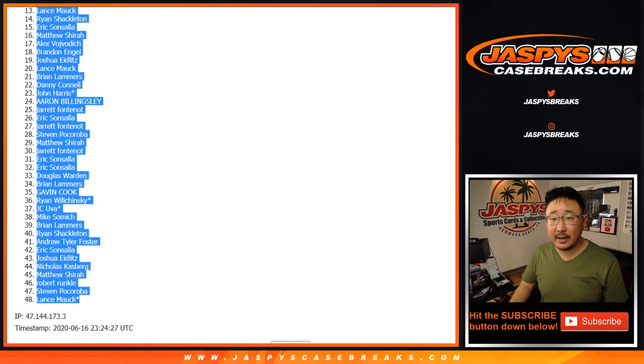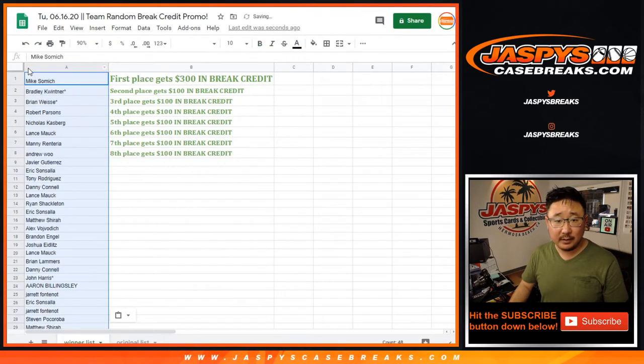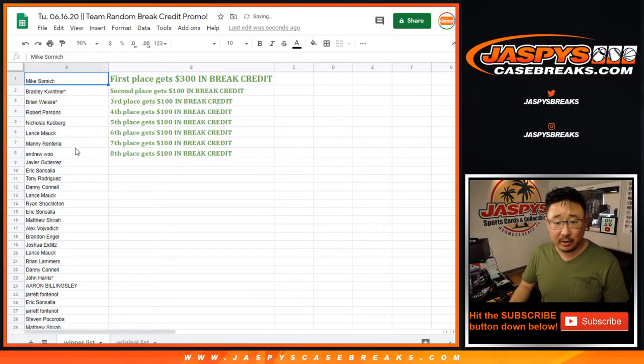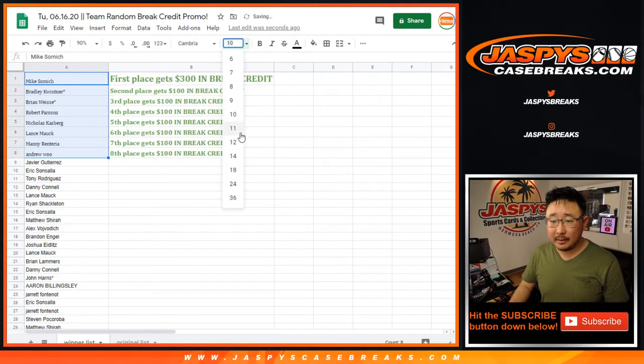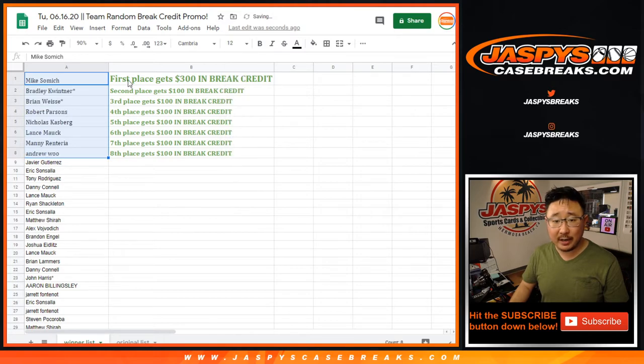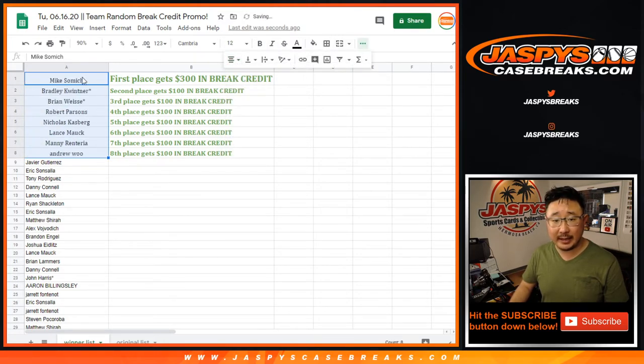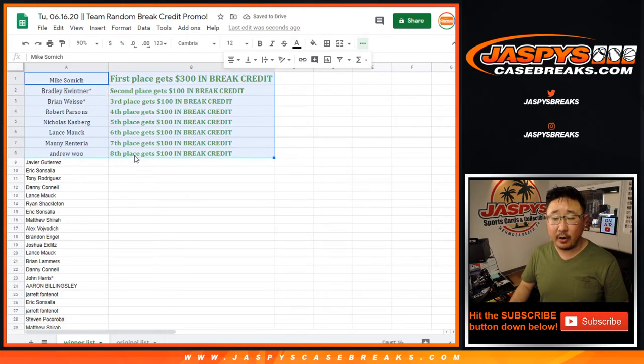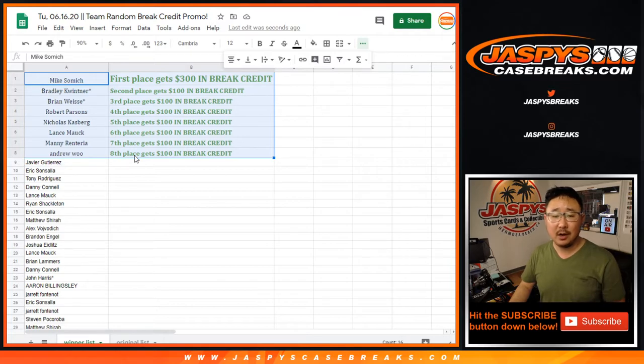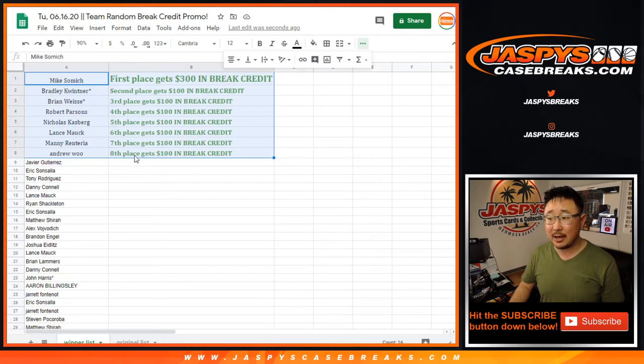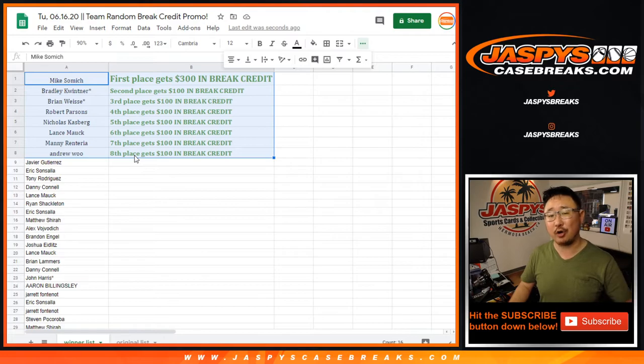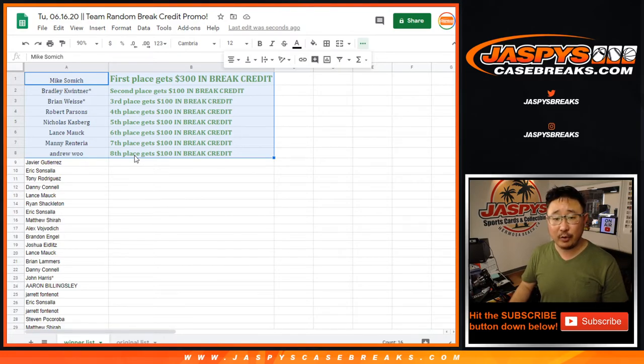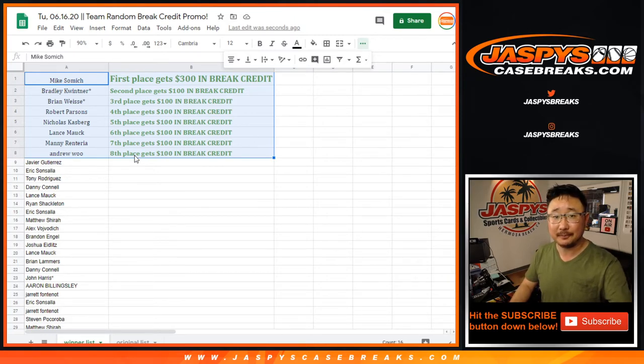So thanks, everybody, for making this happen. We just decided to throw a little bit of break credit your way, just as a small thank you for getting into the action. So there you go. And I'll send that break credit to your email addresses, whatever email you use to place orders on jaspyscasebreaks.com. Check your spam folder. If you don't see it, they'll come as a gift card code. So congrats to these folks right here, and thanks, everyone else, for getting in. I'll see you next time on jaspyscasebreaks.com.